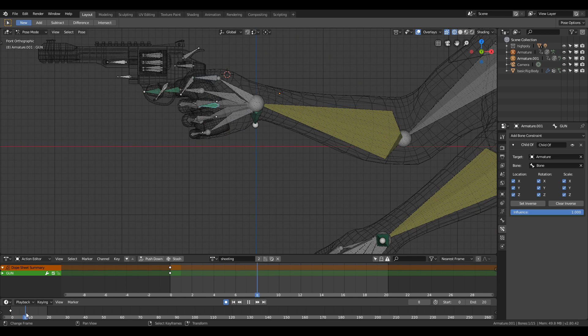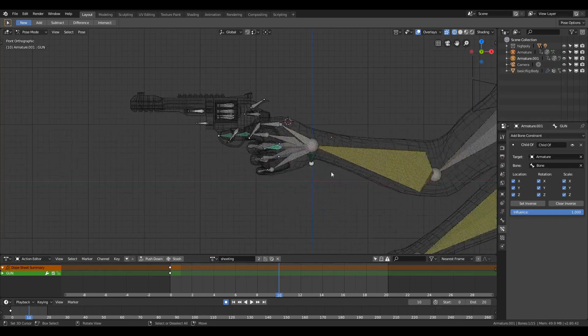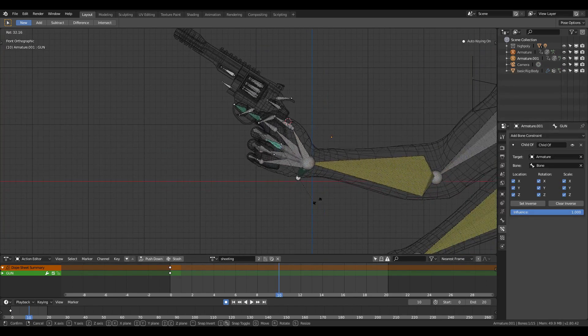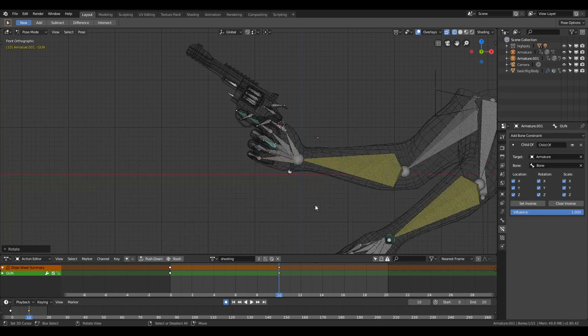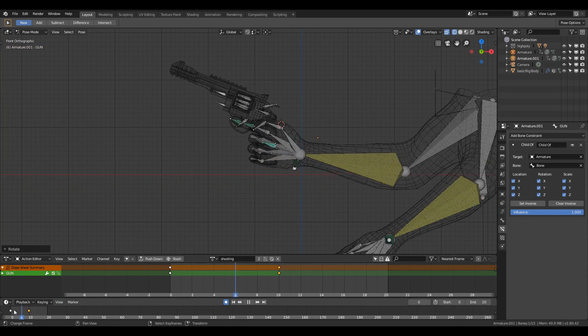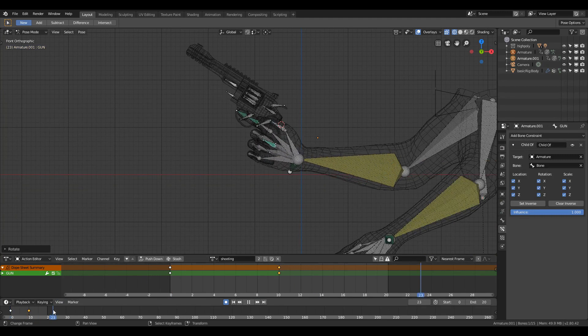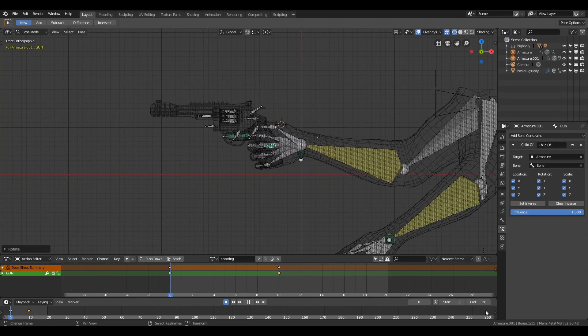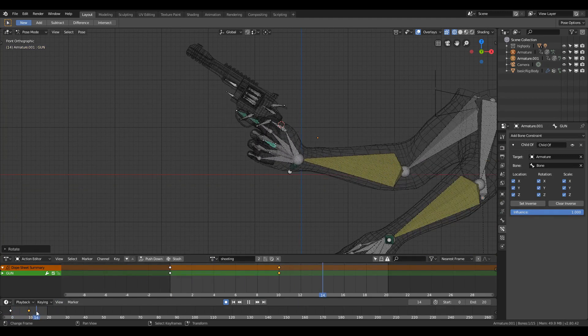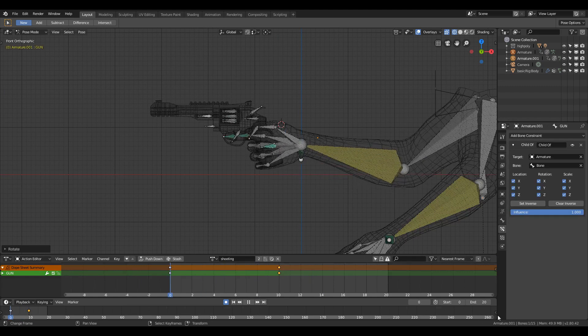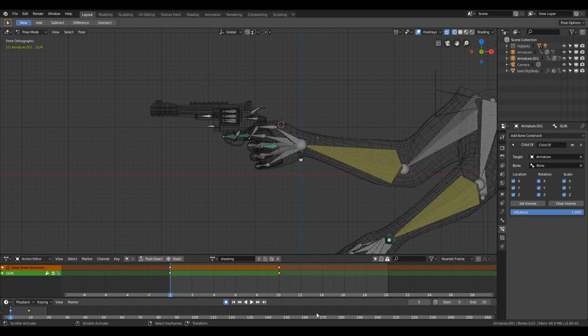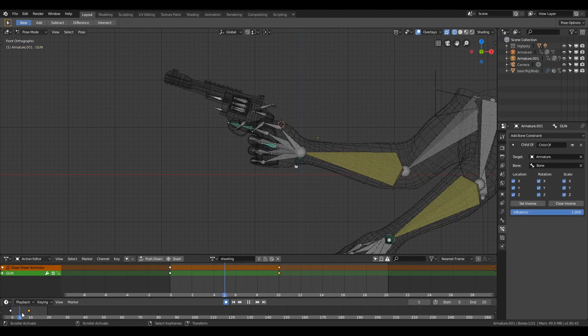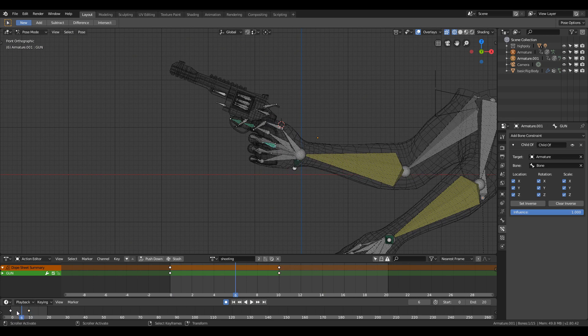Now just select the gun bone and then increase the keyframe and rotate it while previewing it on the right or left orthographic view. Now duplicate the first keyframe, press Shift+D to duplicate it, and then put it after and closer to the end keyframe.